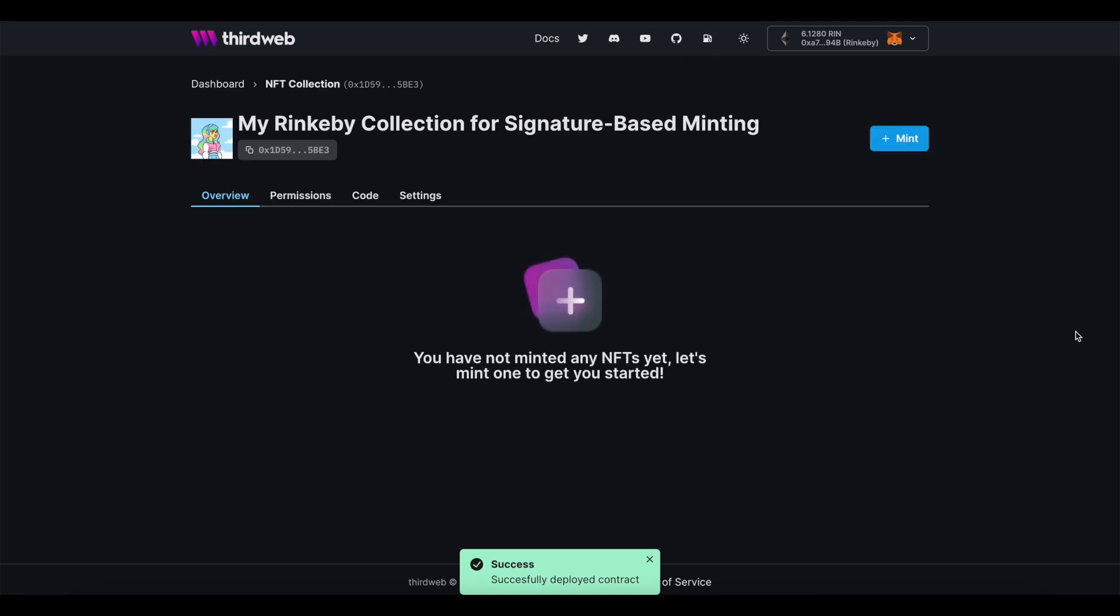That's because what we're really doing here is setting up a page of unminted NFTs for people to buy. Once they actually purchase, that's when they become minted and a part of the collection.